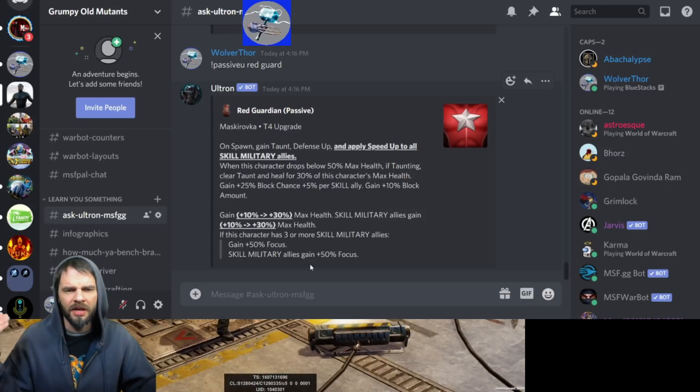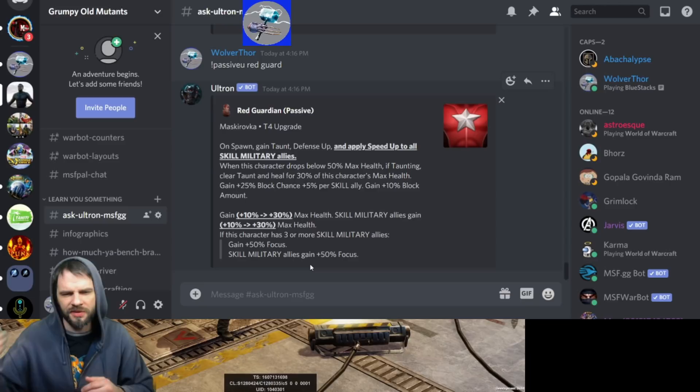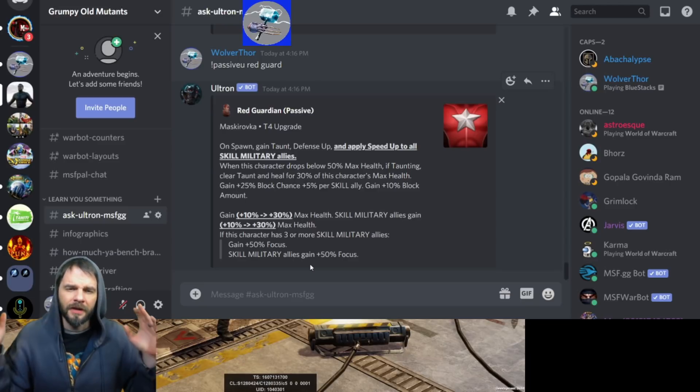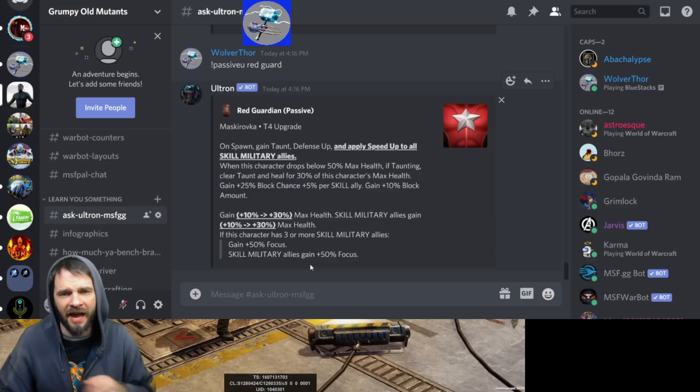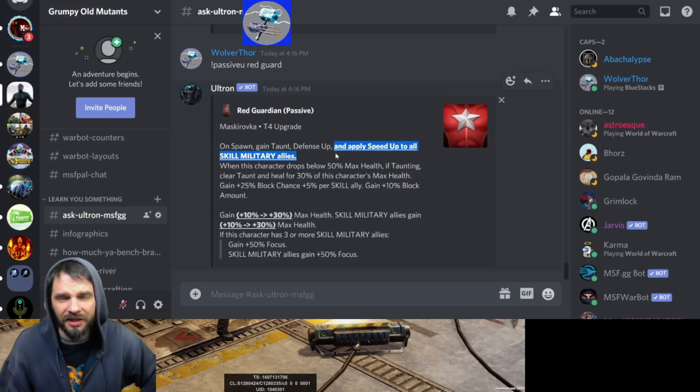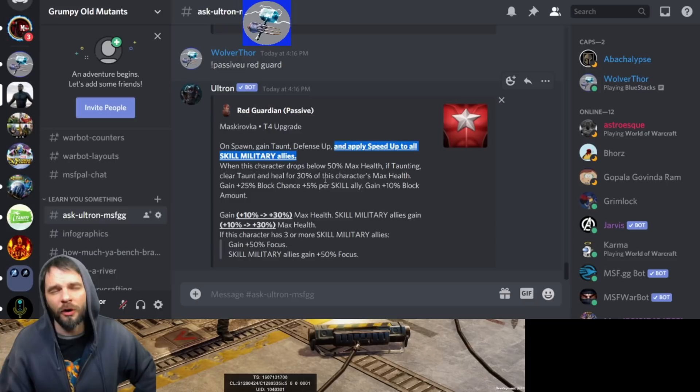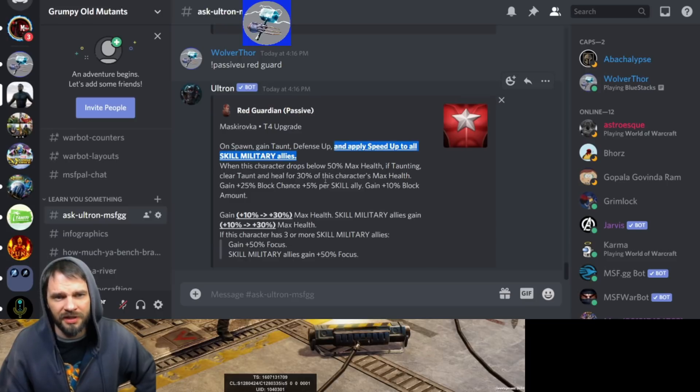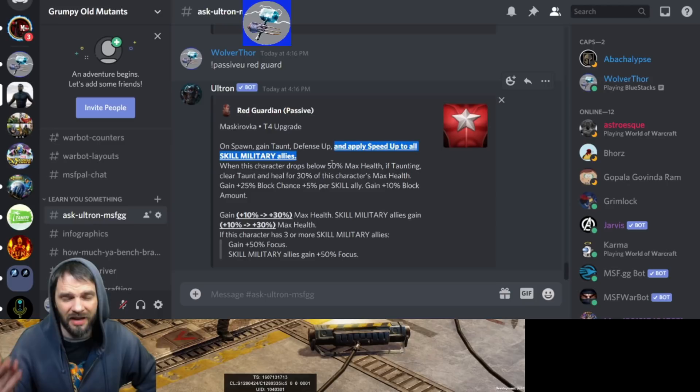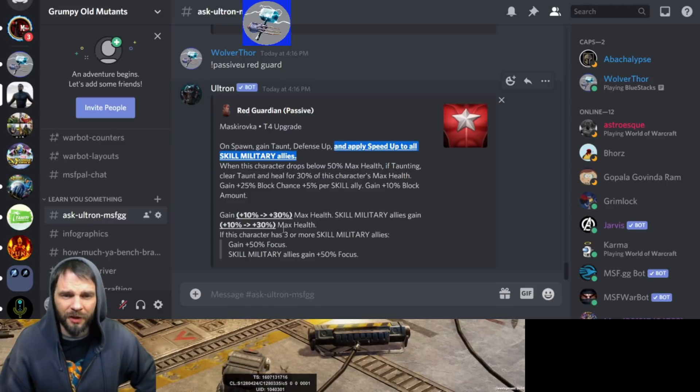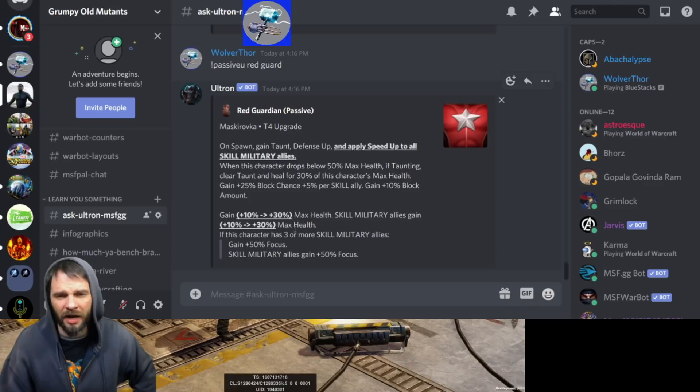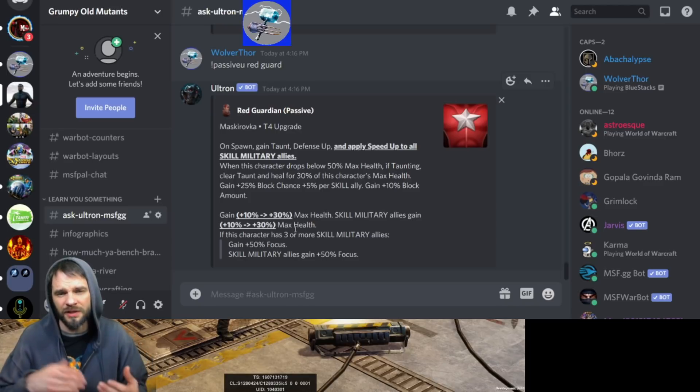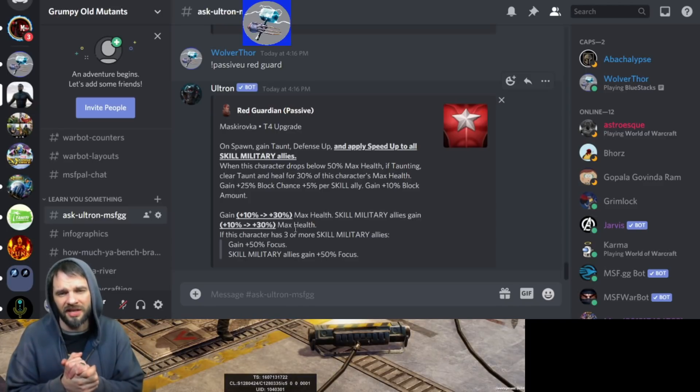You get 10% max health for himself and skill military allies. If this character has three or more skill military allies you get 50% focus for himself and those allies. The T4s on this is where you absolutely need to have this. I didn't read this intentionally because you need the T4 to apply speed up to all skill military allies. That is huge for this team to work properly. This is absolutely essential. Without it, it doesn't make any sense.